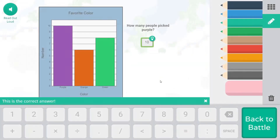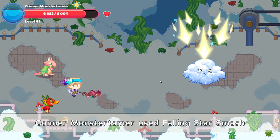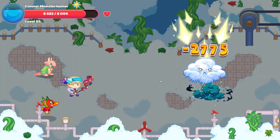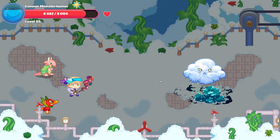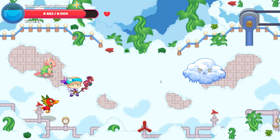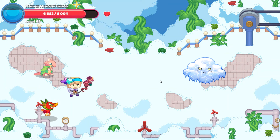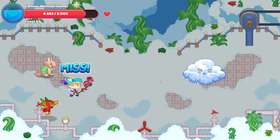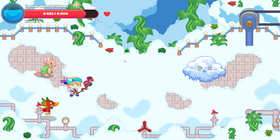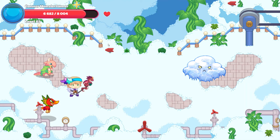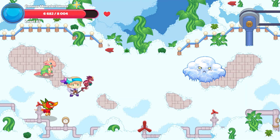Just in case there are any trick questions, or the person making the graph wasn't paying attention to what they were doing — Chill Out again, and it missed! Falling Star Smash, here we come.